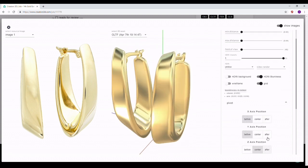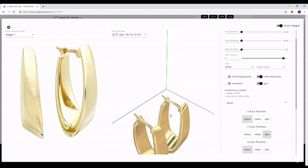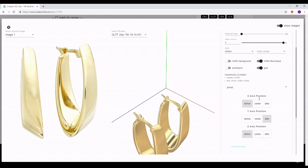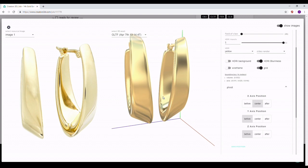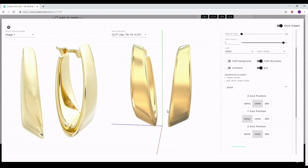In my case everything is scaled and centered correctly, but let's say your model is off-center like this. What you can do is go to the Pivot section and play with the X, Y, and Z position values. Make sure the X position is centered, the Y position is correct so the model sits on top of the surface, and the Z axis position is also centered. There you go — now you have a centered model.